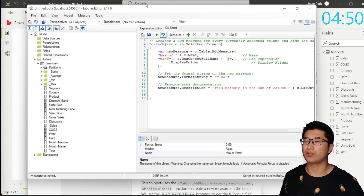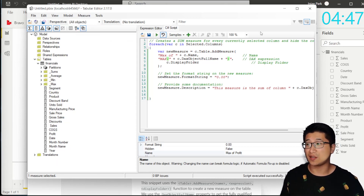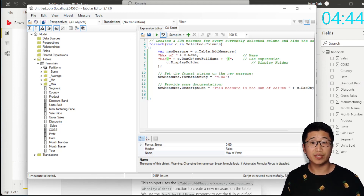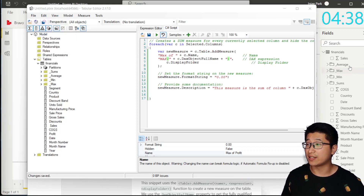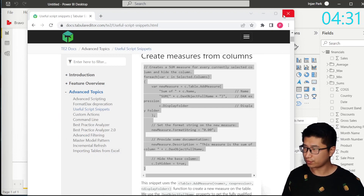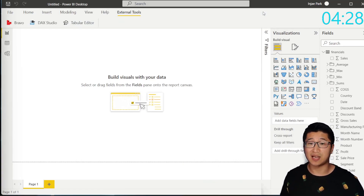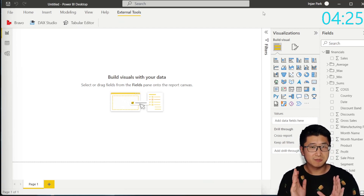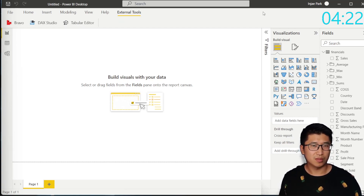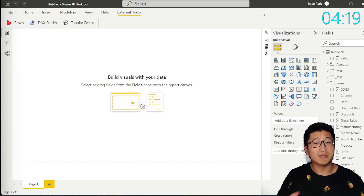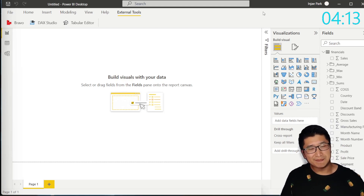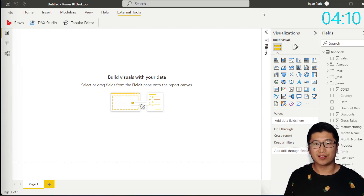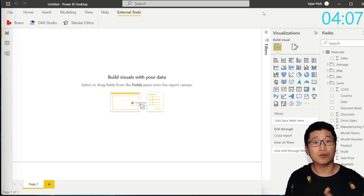We've got around five minutes left. So let's bring these measures that we've created in Tabular Editor into Power BI Desktop. To do that, we're simply going to click on the save button. Now we've hit save, and we can actually see that these items already exist in Power BI Desktop. I'm going to minimize Tabular Editor. And that is the first way that you can actually create a thousand measures very quickly.